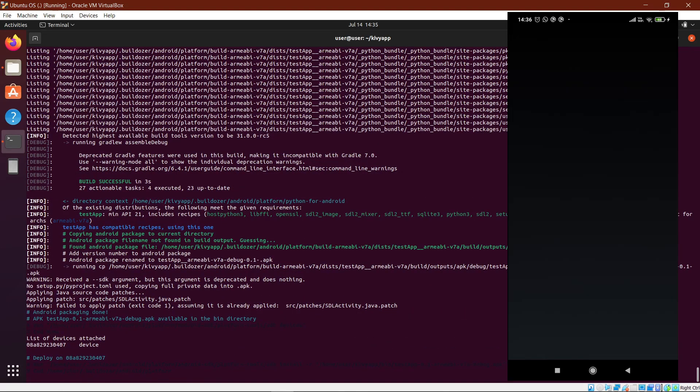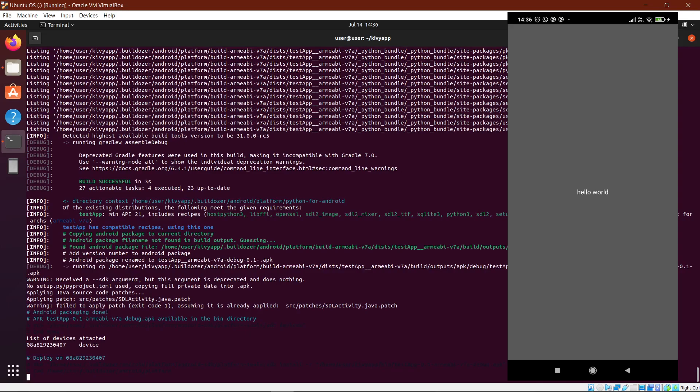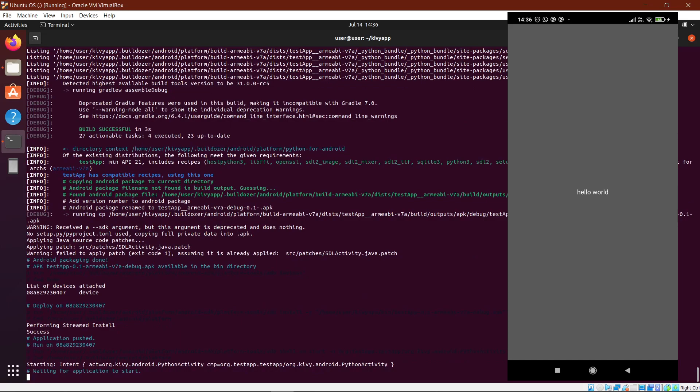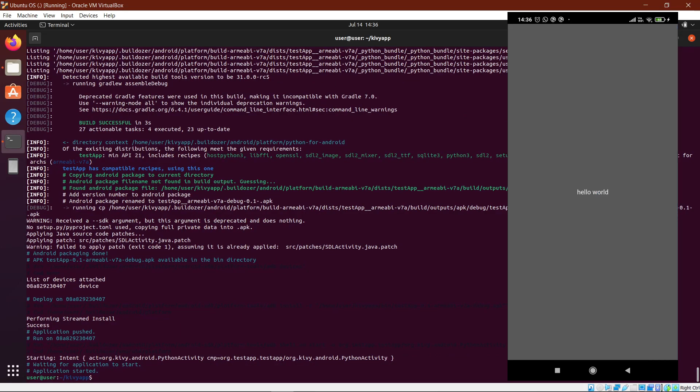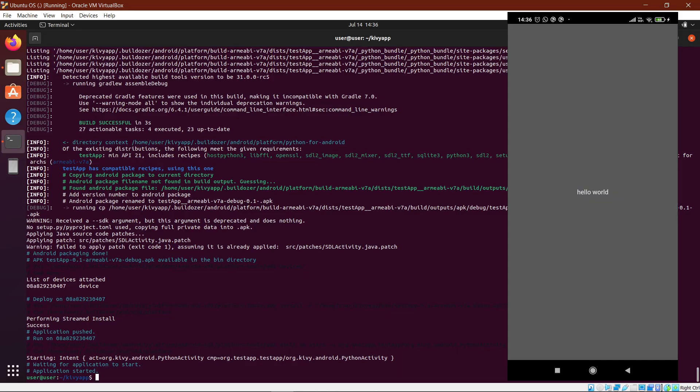As you can see on my screen, it is deploying the application to my phone, and there you go. The application has started and it's just pretty simple. It's just a button with some text in between which you can press. And that brings us to the end of today's video.